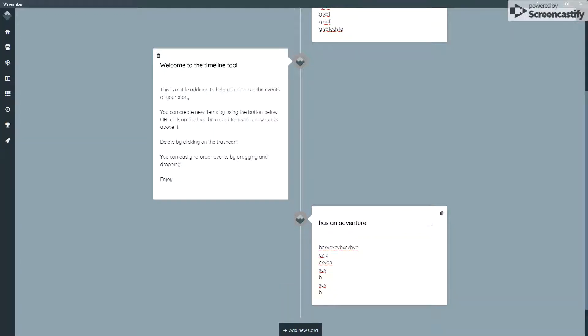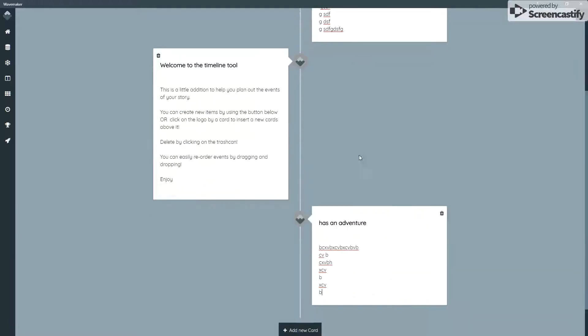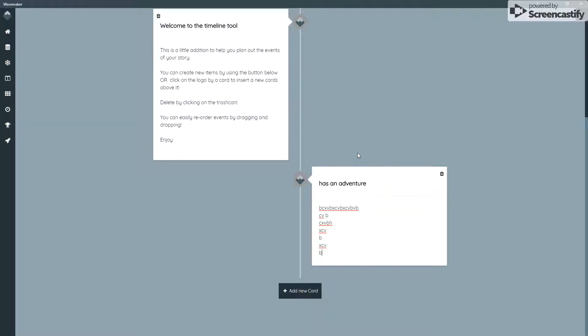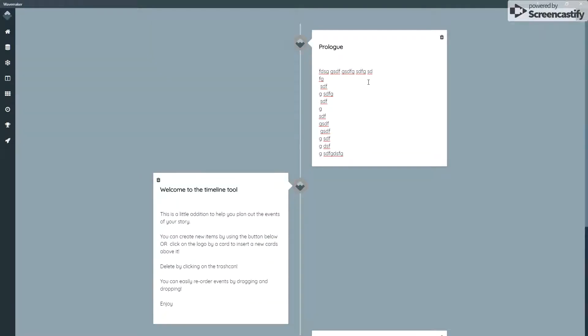Now the thing this does that didn't used to happen in Wavemaker 2 is that once you've created your timeline, it was pretty much just a resource for reference. But you could start writing your storyline in terms of scenes here, which can then be, if you look at the top right hand corner, exported straight into the writing tool.